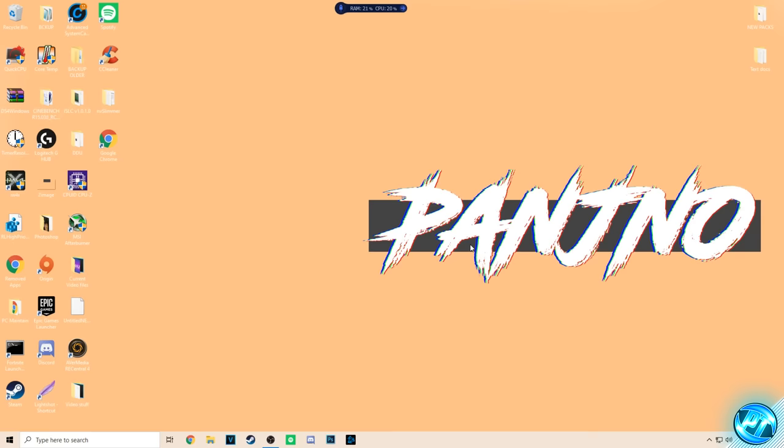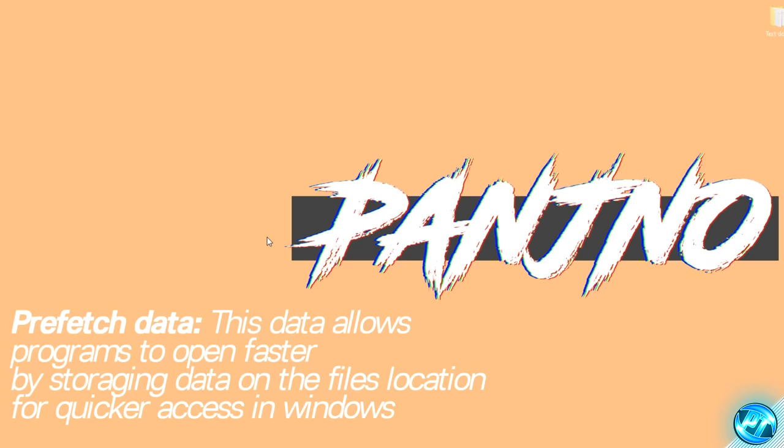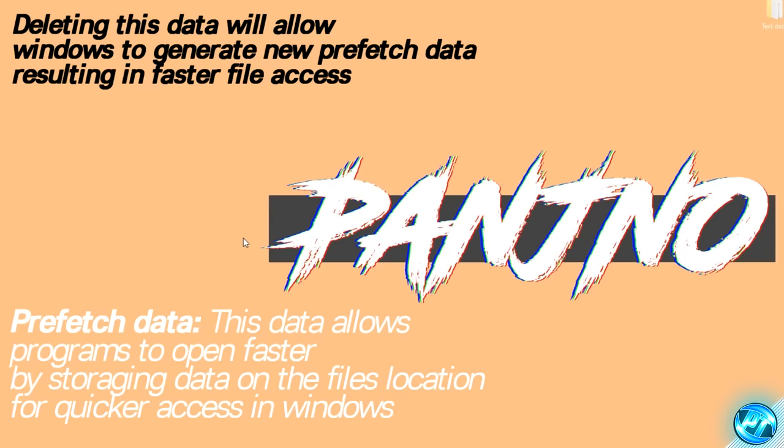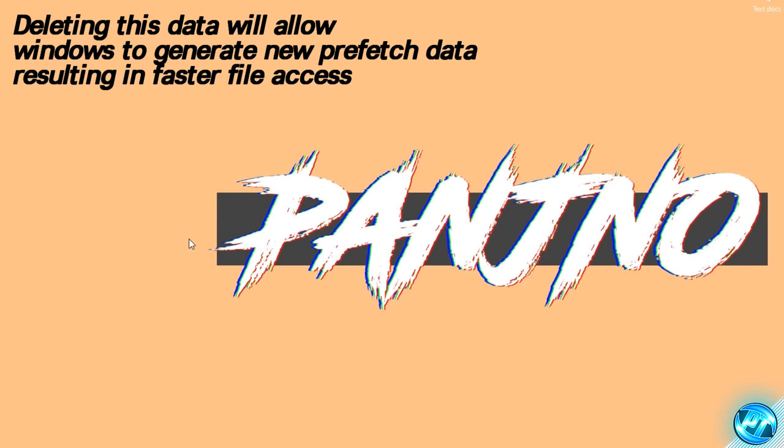Proceeding on from that step, what we can now go ahead and do is delete the prefetch data on our PC. This data basically allows Windows and your hard drive or SSD to communicate as to where programs are located so they can open up faster. The problem with prefetch data is that after a long time of being installed inside Windows, this can sometimes get outdated and completely slow things down. So what we're going to do is remove all the old data so it can generate brand new data whenever you boot up the programs you most use. The first couple of times you boot frequently-used programs it may take a little bit longer, but by the second or third time it should be faster than ever.